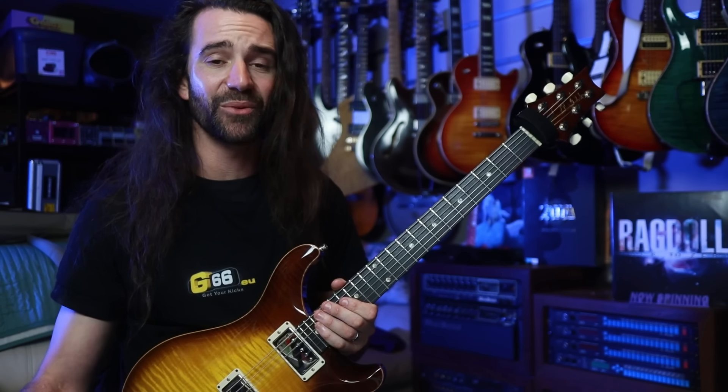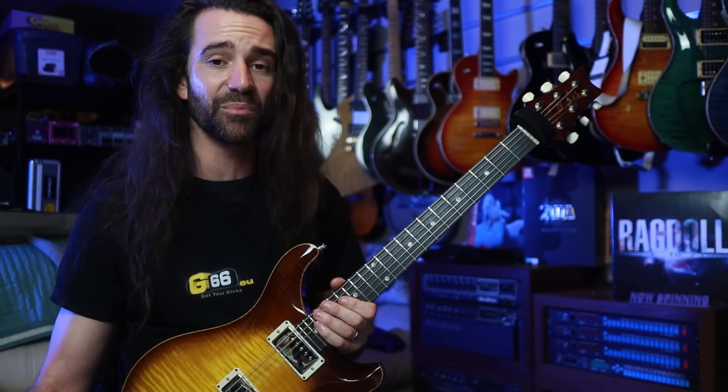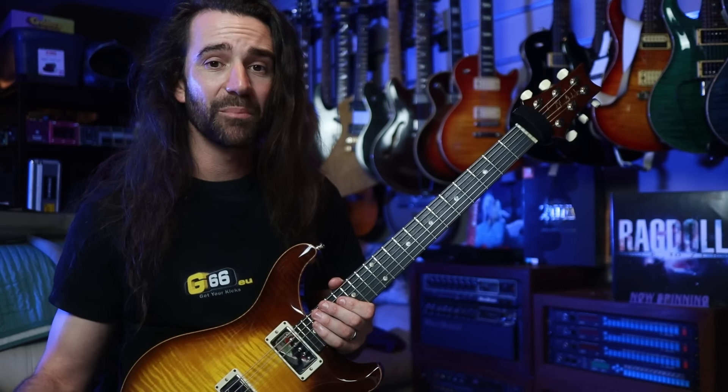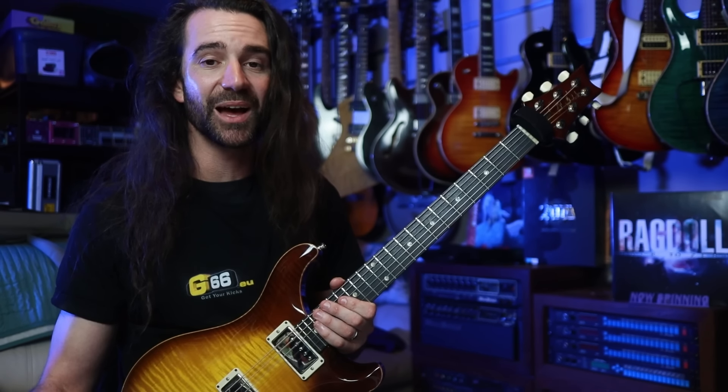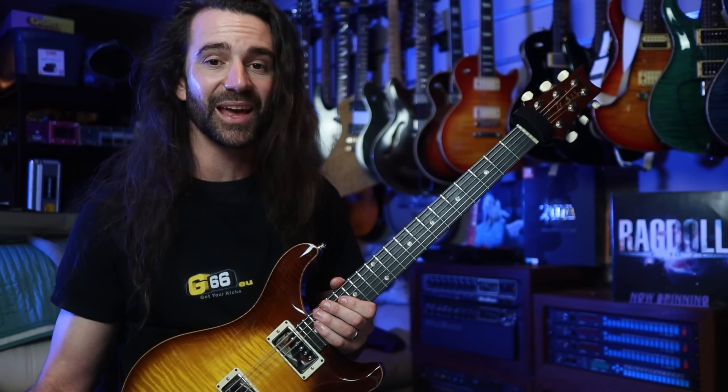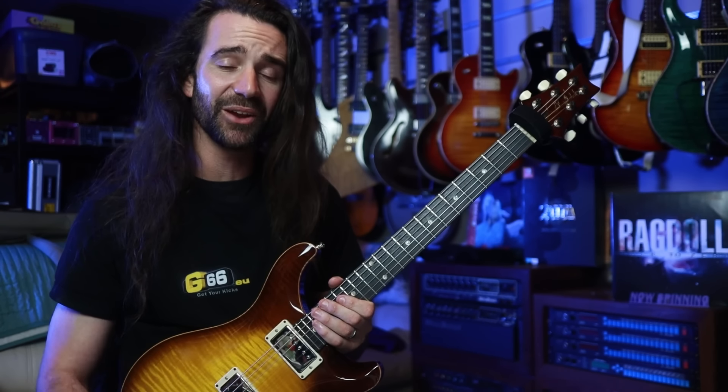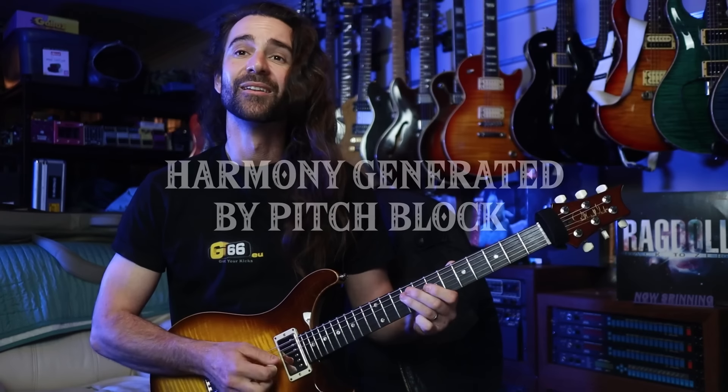Before we even hear anything, I'm going to give you a very quick example of what the pitch block dual diatonic harmonizer can sound like in a little Iron Maiden inspired track. I'll let you hear it and then I'll show you how we set it up.